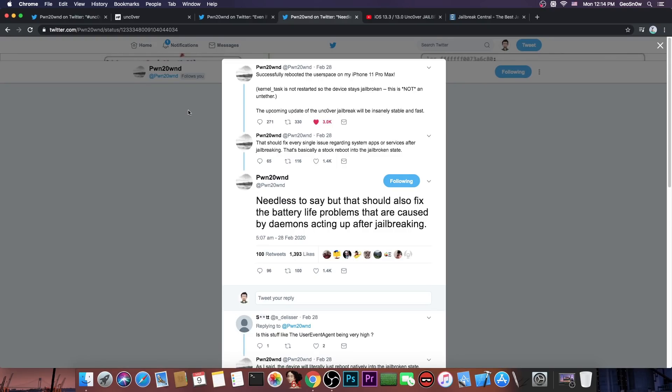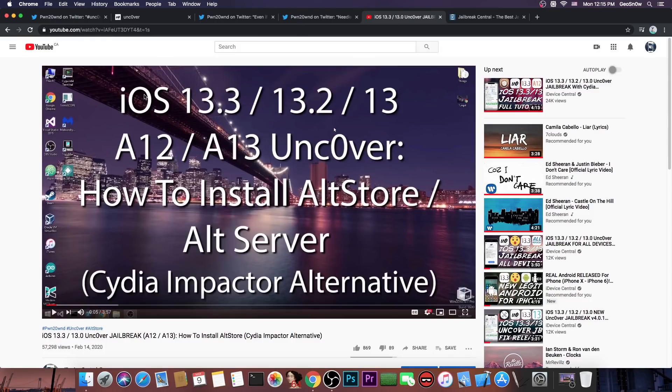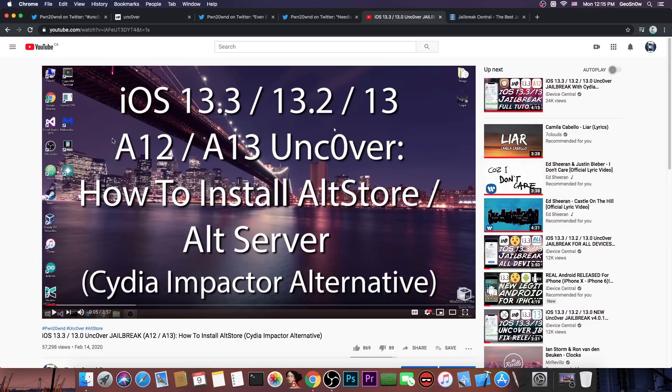Now for those of you who do not know how to sign the new Unc0ver if you have Windows you definitely have to use the AltStore which is basically a Cydia Impactor alternative and I have a full tutorial on how to set it up and how to install Unc0ver right here so I'm going to link in the description down below but it's also available in the cards up there if you're on mobile or of course if you're on a computer.